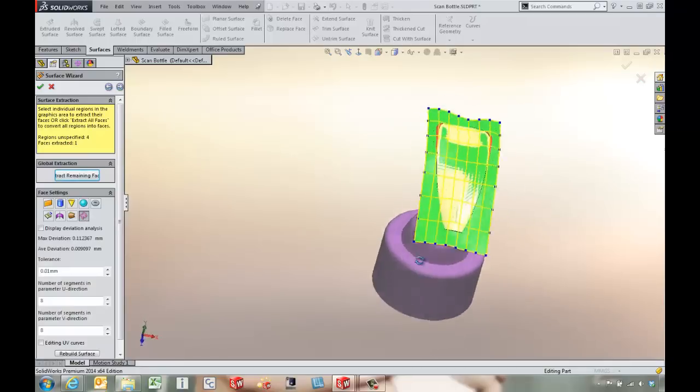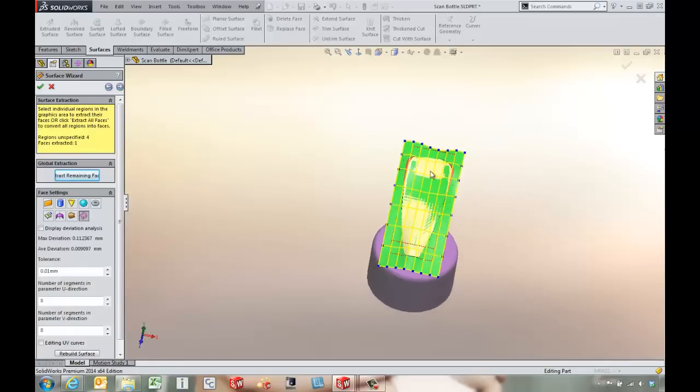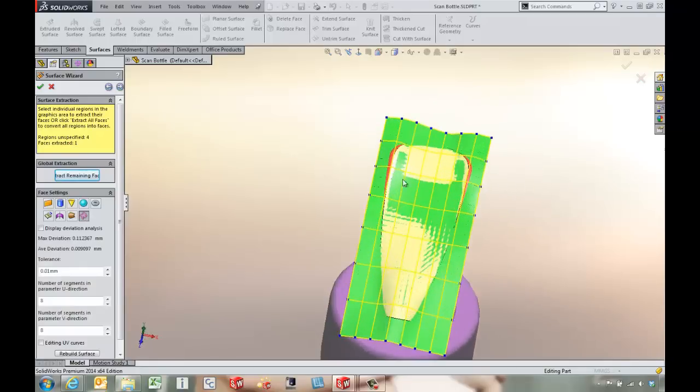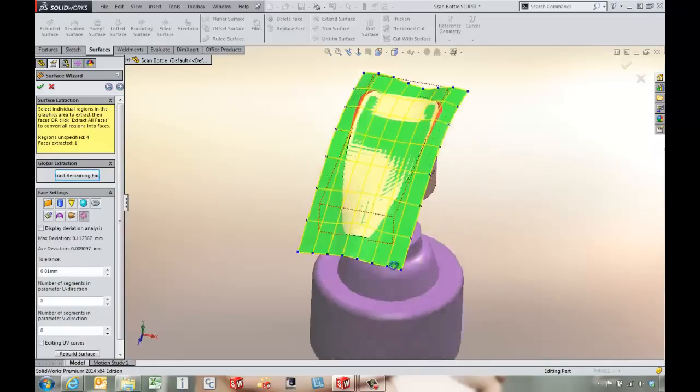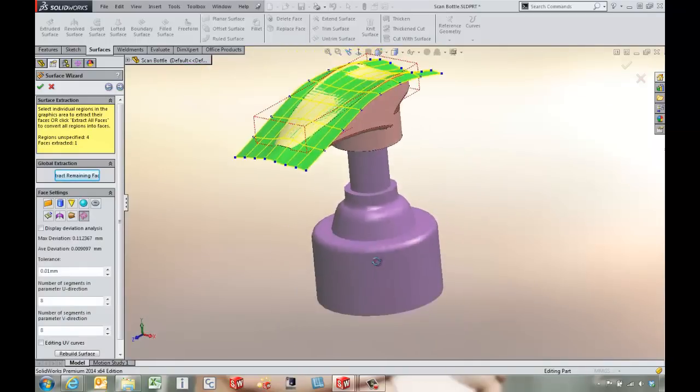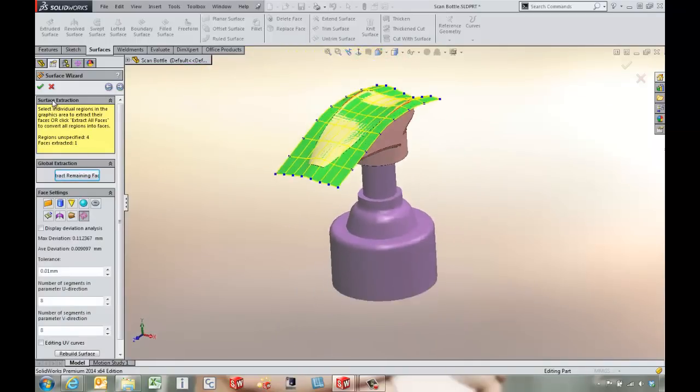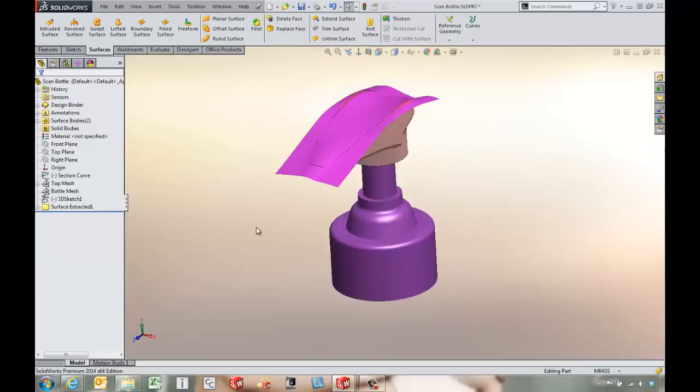So we've got the ability to control the UV curves that are used to generate this surface. So let's see what this is going to generate for us.